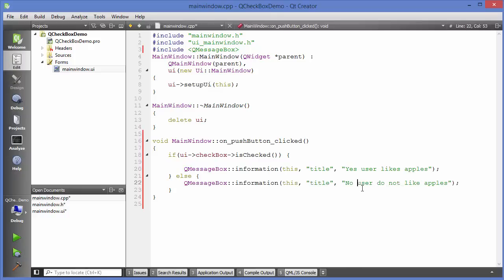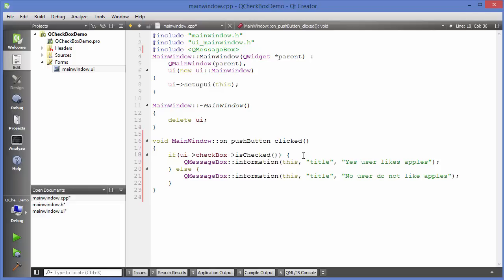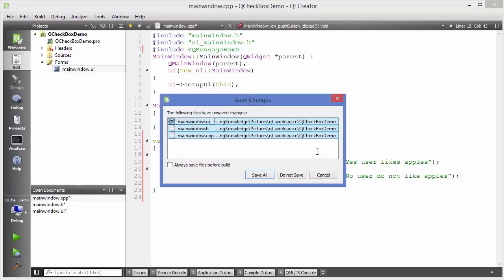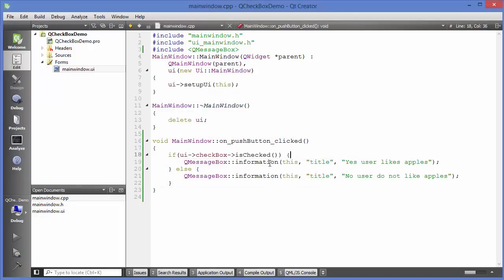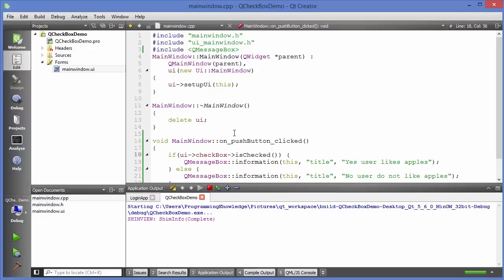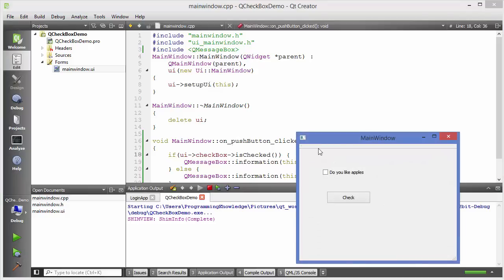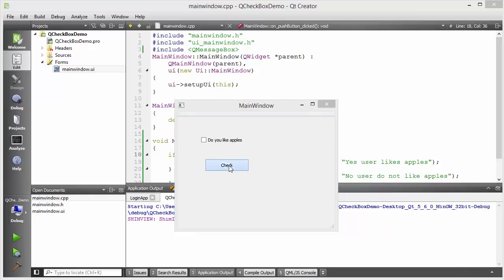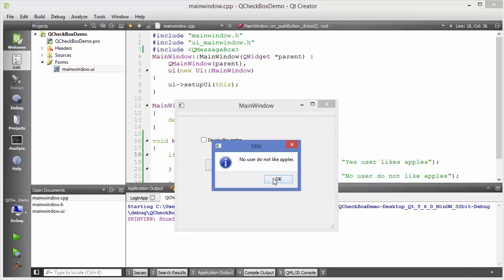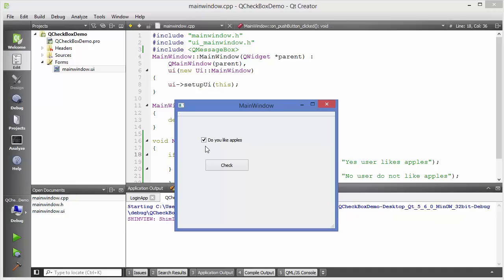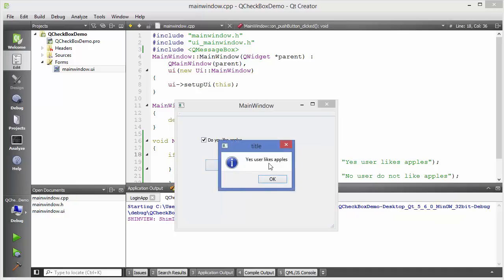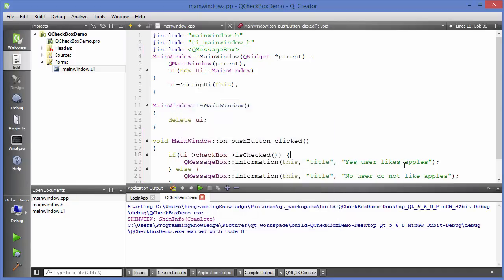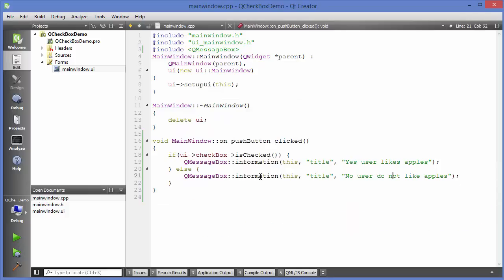Let's run the app and see what happens. By default, the checkbox will be unchecked. You can see the checkbox is unchecked, and when we press the Check button it says 'No, user does not like apples.' When the checkbox is checked, it says 'Yes, user likes apples.' There is another way of using the checkbox.